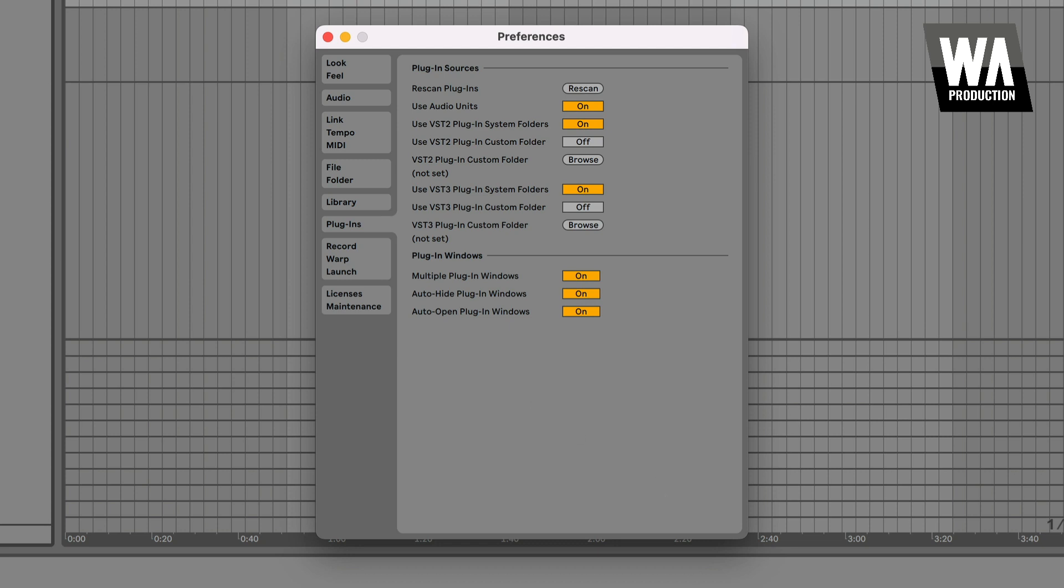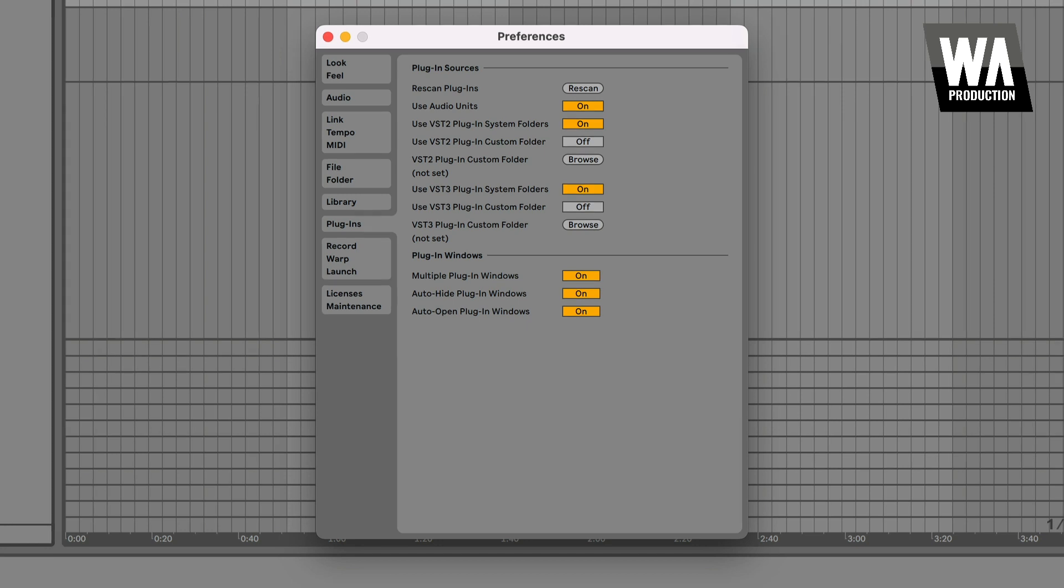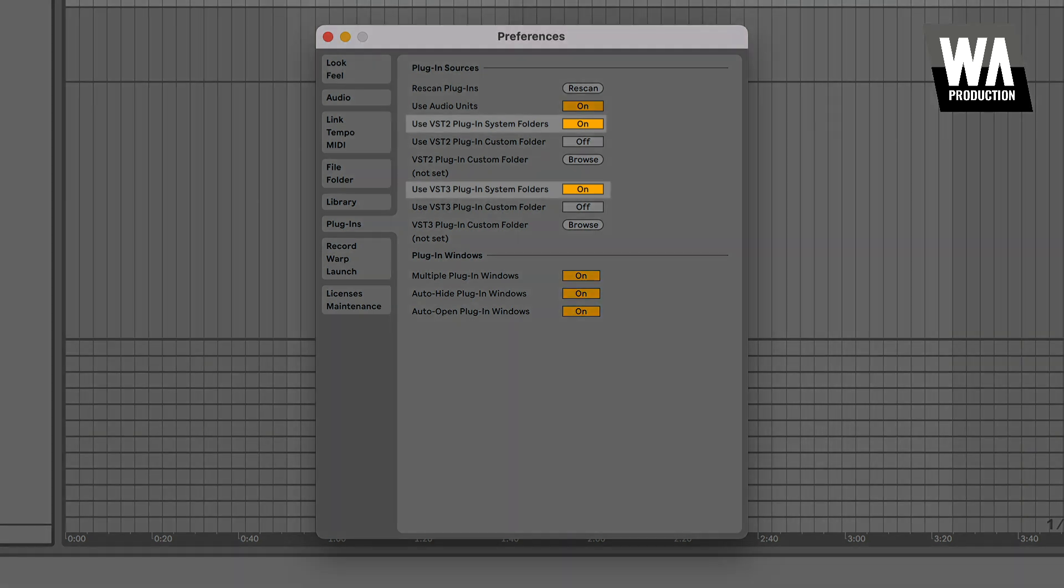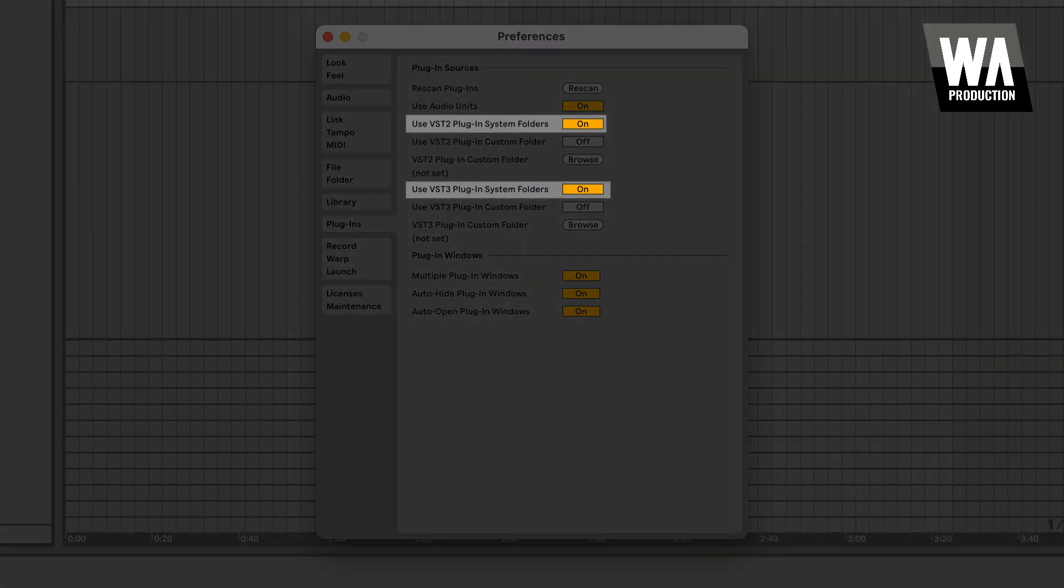Plug-ins are generally placed in a couple of default locations on your computer, unless you manually change where they're installed. So, using Ableton as an example, you'll want to turn on the settings for Use Plug-in System Folders, so that Ableton scans the default system locations for your plug-ins. If you're on Mac, you can also turn on Use Audio Units, so that your AU versions appear as well.